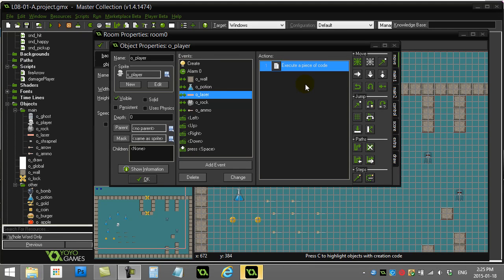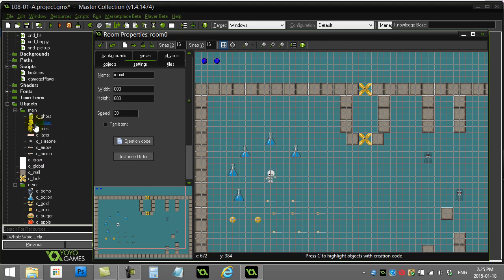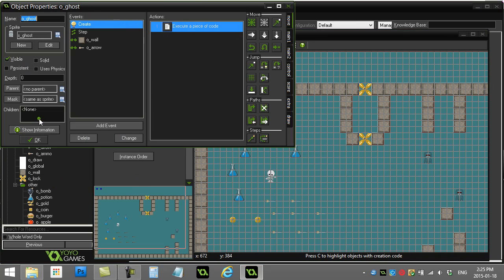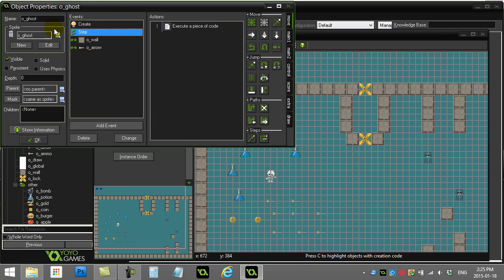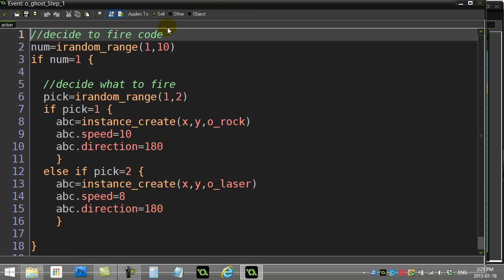Alright, let's take a look at the little challenge from your first script challenge, which was going to the ghost object and taking care of the two different objects the ghost can fire. I'll go into ghost step, and inside of ghost step we see that it decides what to fire and it either picks to fire a rock or it picks to fire a laser.